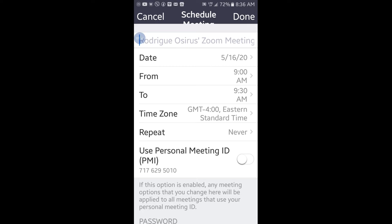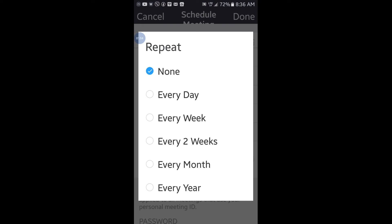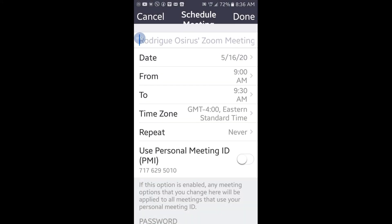Make sure the time zone matches your time zone. If it's a recurring meeting, you have the option to choose the occurrence — whether it's something that will happen every day or just one time. If it's just one time, you would leave it on 'never.'